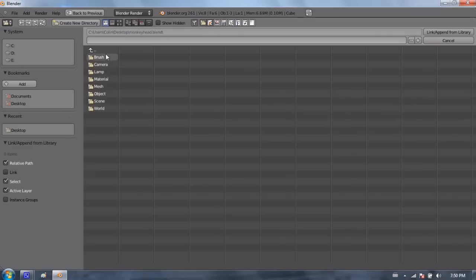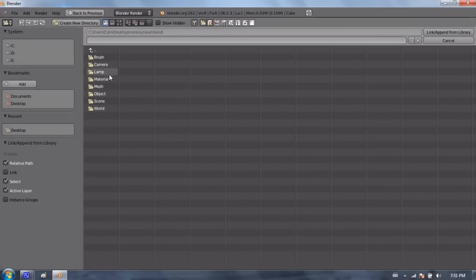If I click on the file monkeyhead.blend, it lists different categories within that file. It has brushes, cameras, lamps, materials, meshes, objects, scenes, and even worlds. And I can import basically anything from that file into my new file.